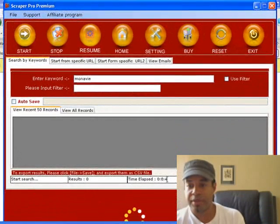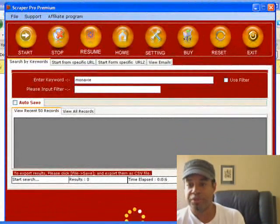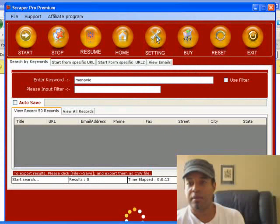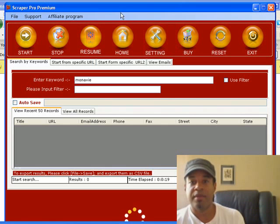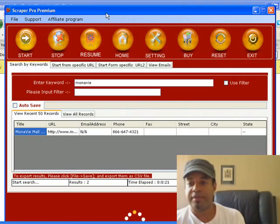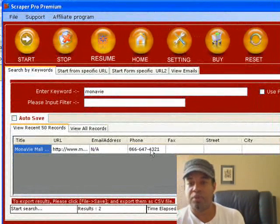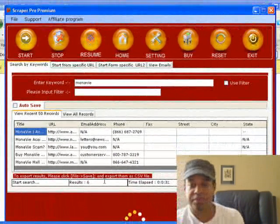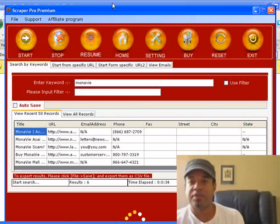You can see the time elapsed is going and soon it'll start processing URLs. Now you can see it's processing URLs and it's pulled its first phone number from a Monavie-related page. It's pulling some more numbers — it's got six so far.